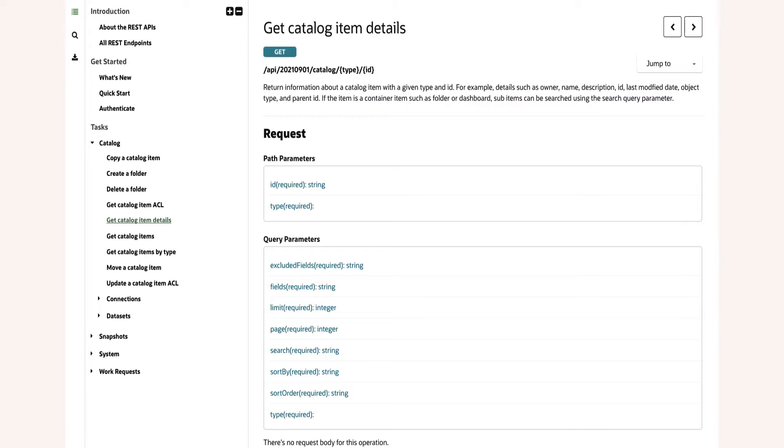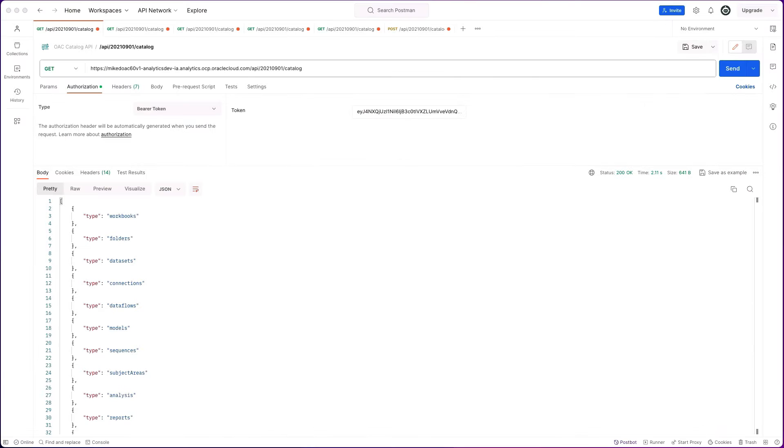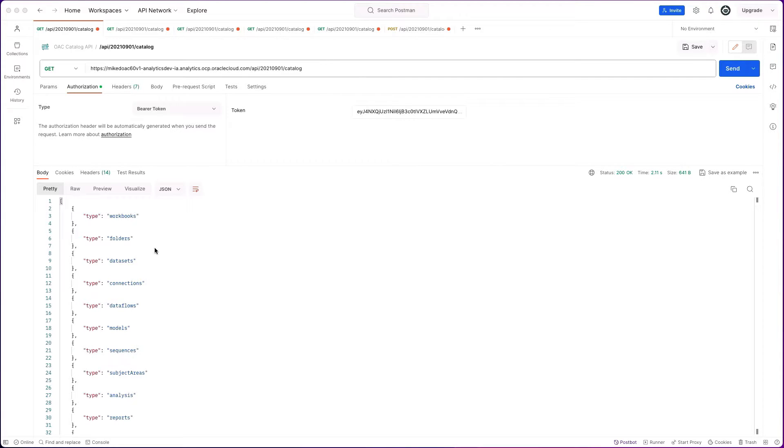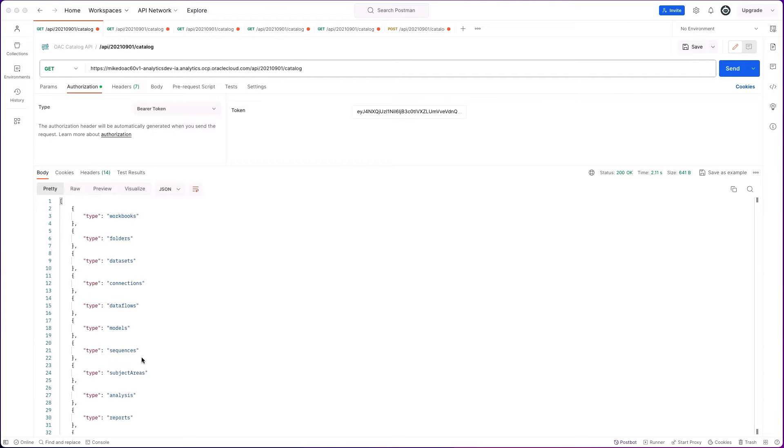I'm going to show you now some examples within Postman of actually using the API. The first endpoint I mentioned was slash catalog. If you call that API, you get a list of all the supported types. You can see we have a comprehensive list of objects within the catalog that you can use the catalog API with.